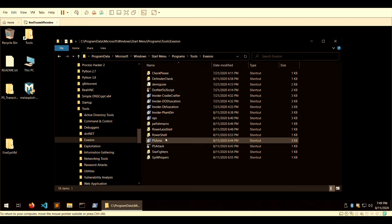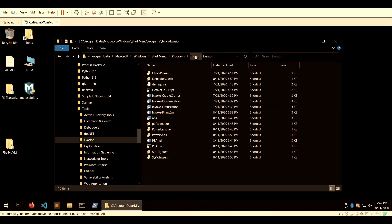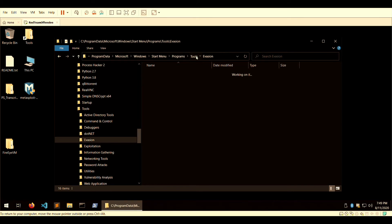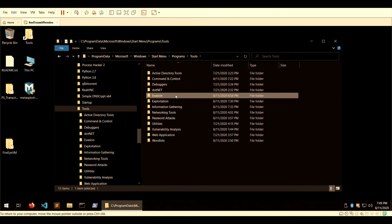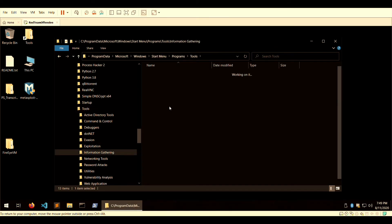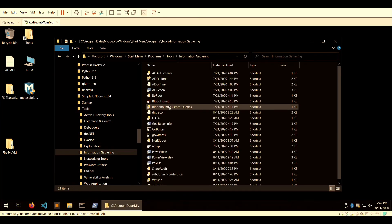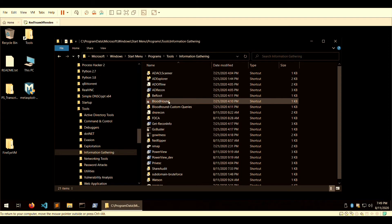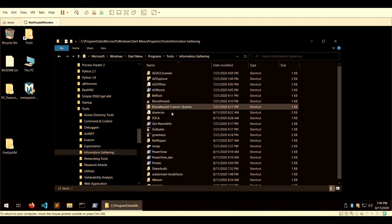If you look into information gathering, you have another nice-sized list of tools: Bloodhound, AD Recon, Gobuster...